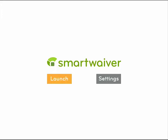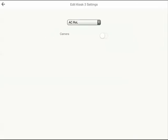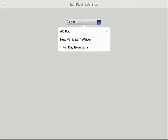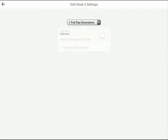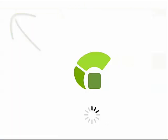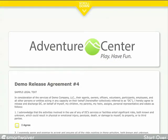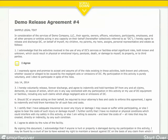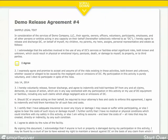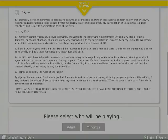I'll tap on Settings and select the waiver I'd like my kiosk to show and turn on the camera setting. I'll click on the back arrow and then select Launch. Now I have a Smart Waiver kiosk.